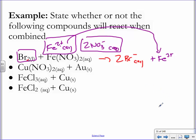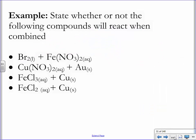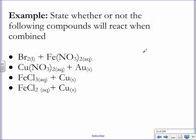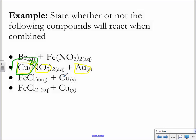Let's try the next one. Erase the old circles. I need you to find copper 2+, a nitrate, and a gold solid. The copper has to be copper 2+ because it's an ionic compound. You want nitrate with a negative charge, and gold solid.